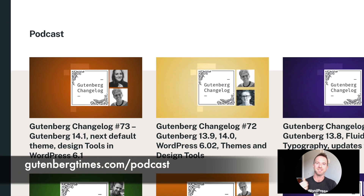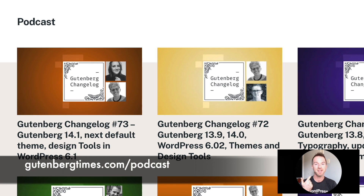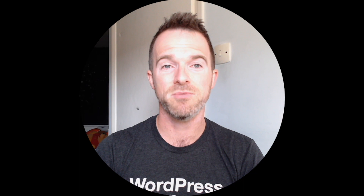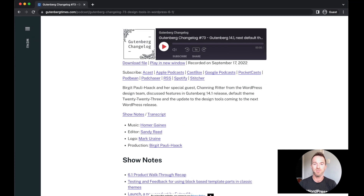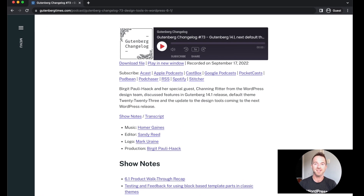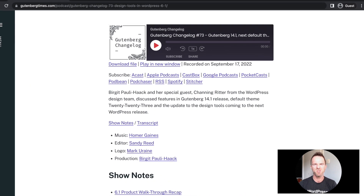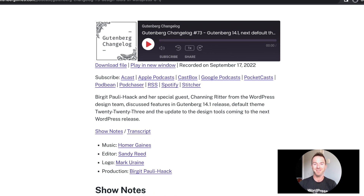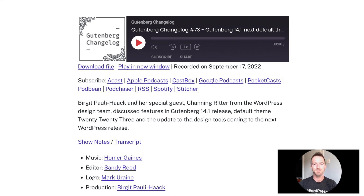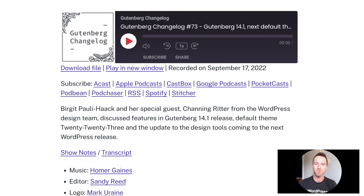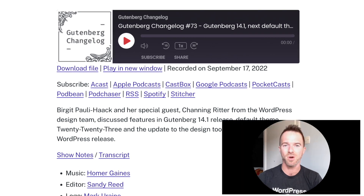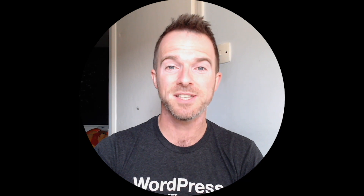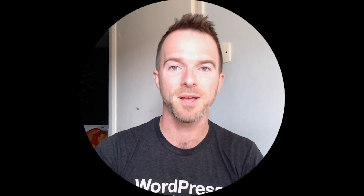Targeted at designers, developers, DIY site owners and consultants, it does a great job reviewing each and every Gutenberg release whilst at the same time managing not to go too deep. The hosts are engaging and always sure to provide lots of context to help you connect the dots. I myself have been a regular listener to the podcast for many years now and I find it to be an invaluable resource for keeping up to date with all things WordPress and Gutenberg.